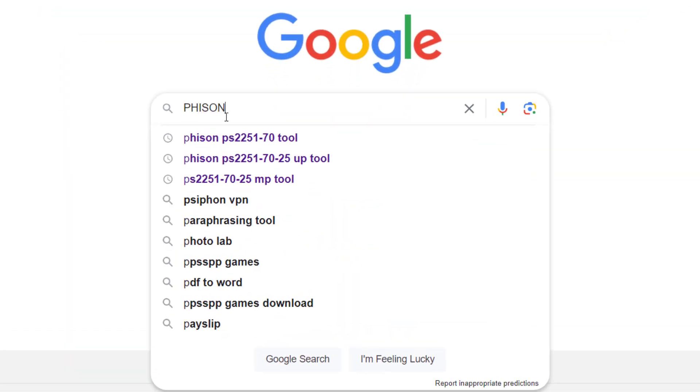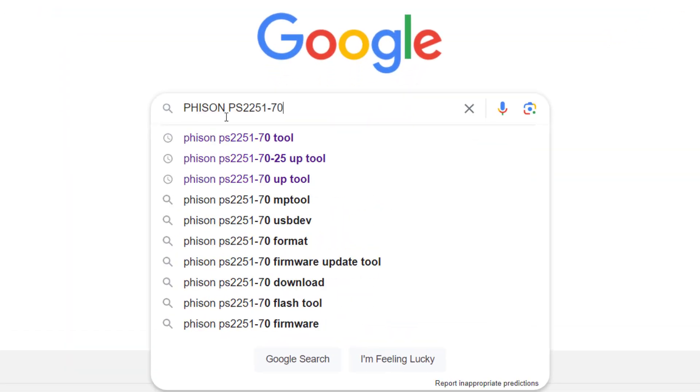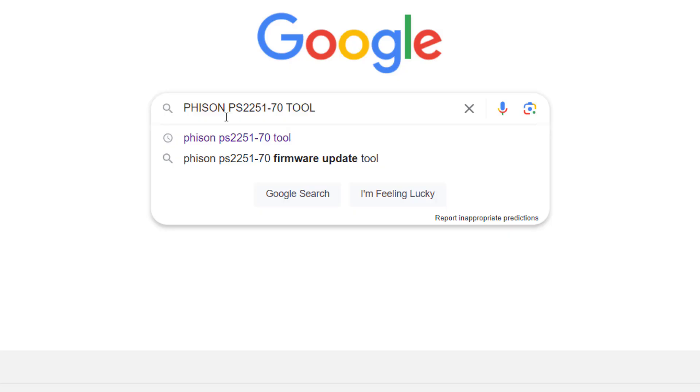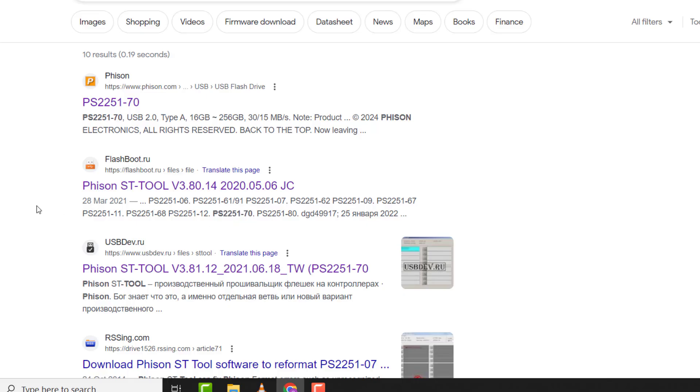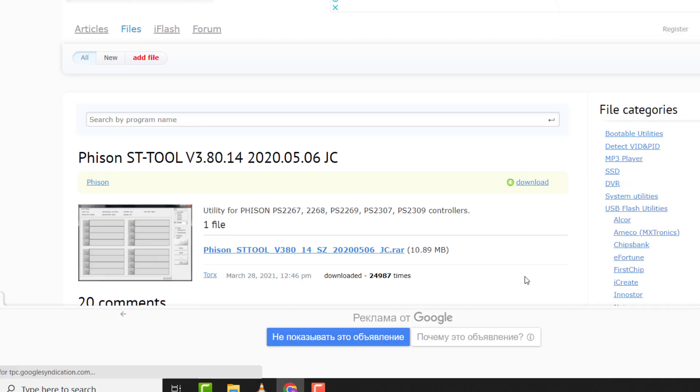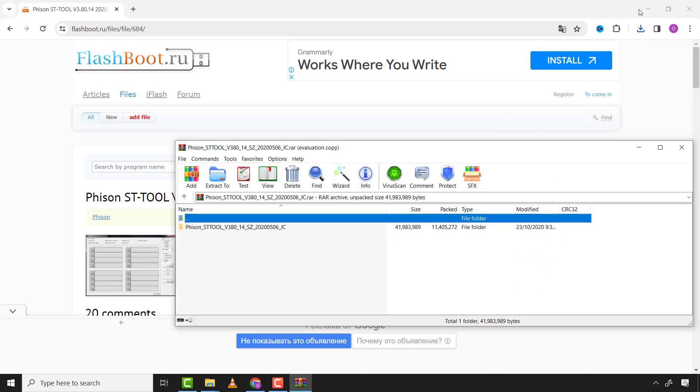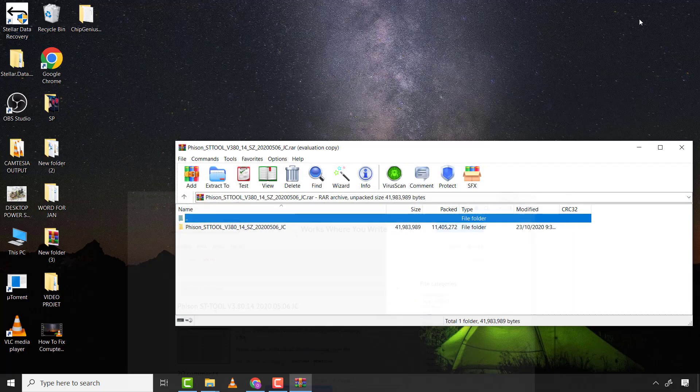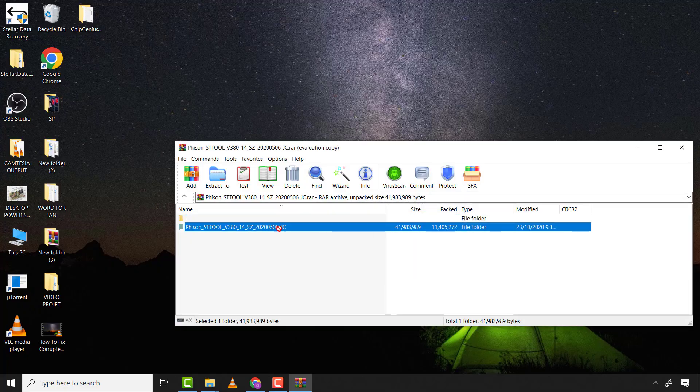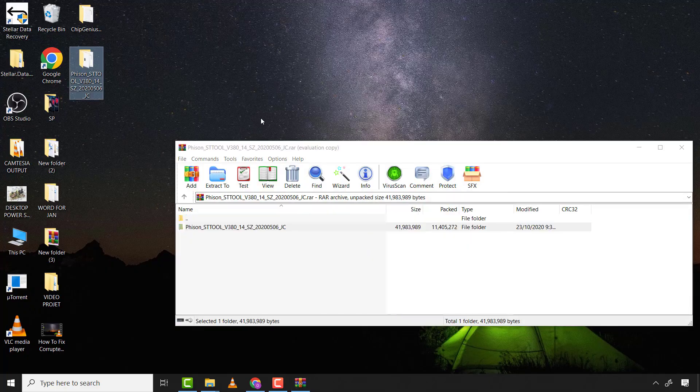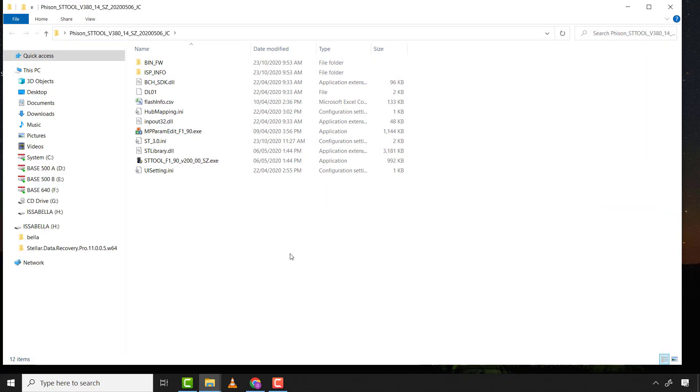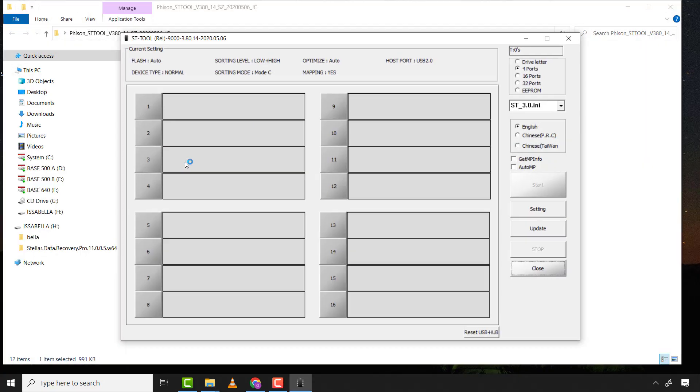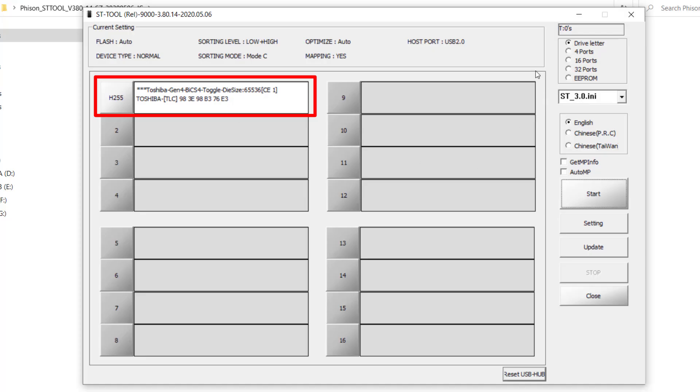Now I will Google with the controller part number. I have similar results in the second link so I'll click on it. I will click here to download the firmware. After that, I will unzip the file and run the application. Now the flash drive has been detected by the mass production software and ready to flash the USB flash drive.